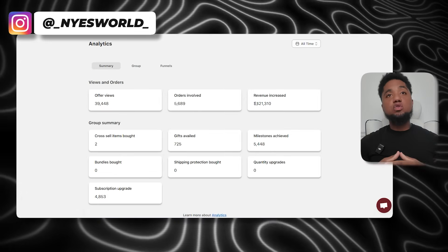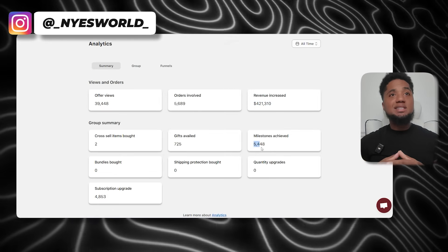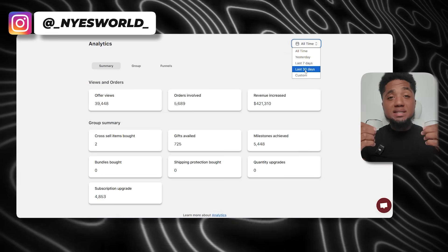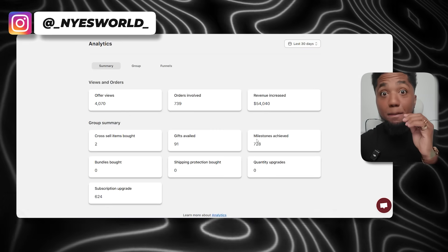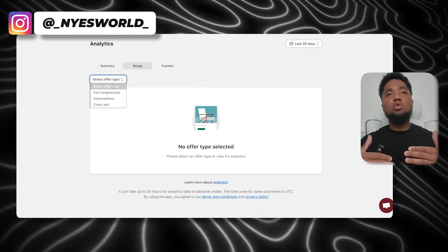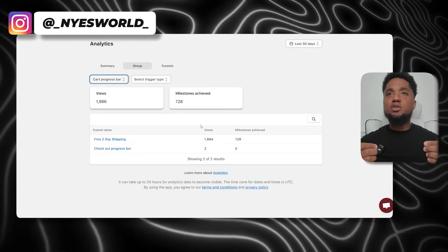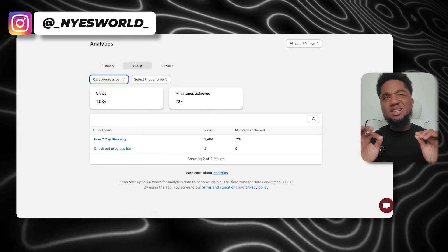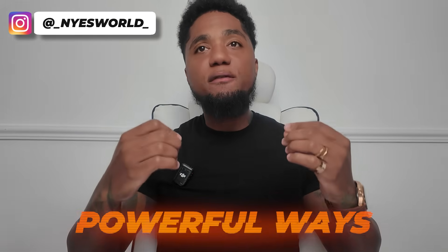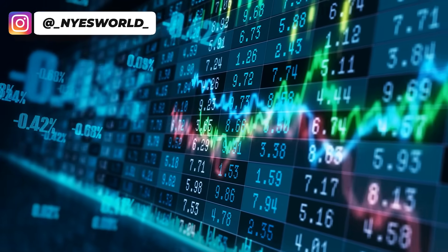Based on data, stores that implement the tiered progress bar see an increase in average order value (AOV) by up to 30% — and that is a lot. This means more revenue without needing to bring in more traffic. The beauty of this feature is that it encourages your existing customers to spend just a bit more to unlock rewards, which they all want.